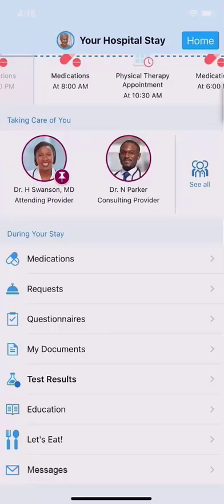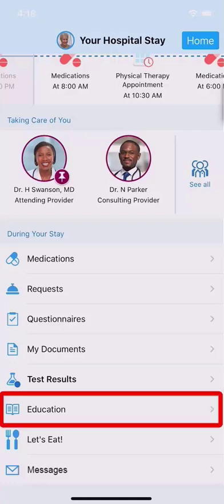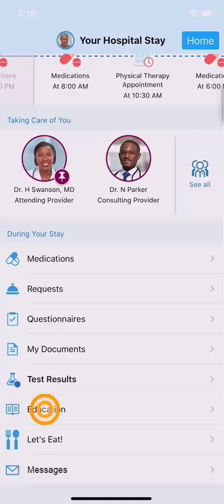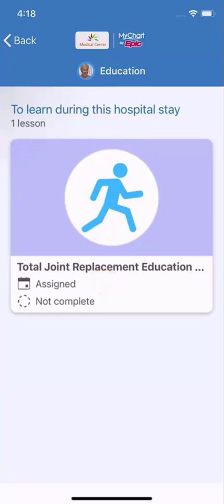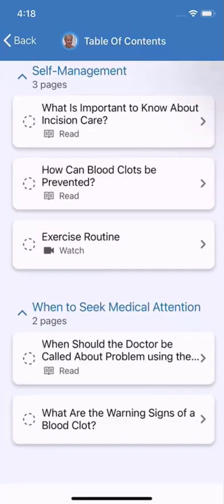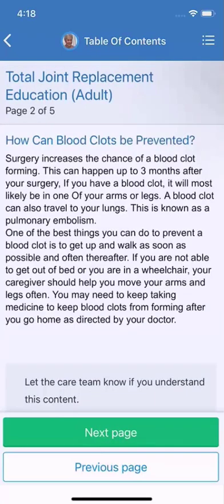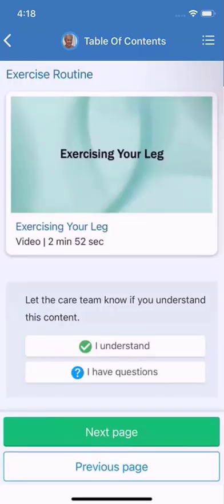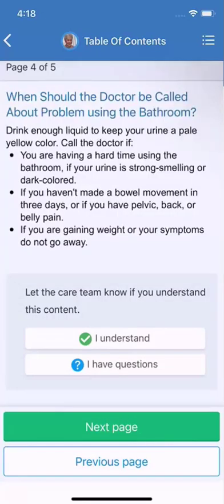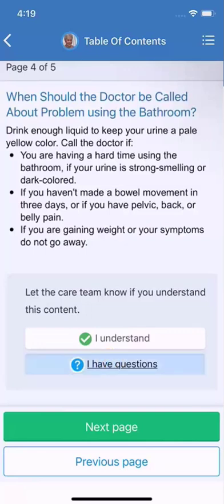Want to know more about your diagnosis or path to recovery? You'll find useful info within the Education Activity. Tap on the topic to review its table of contents. Selecting an item shows you the details. You can tap through each section, reading, watching, or listening to the education. After reviewing a section, indicate whether it made sense or if you have follow-up questions. If you do have questions, your care team is notified and will give you more information the next time they stop by.